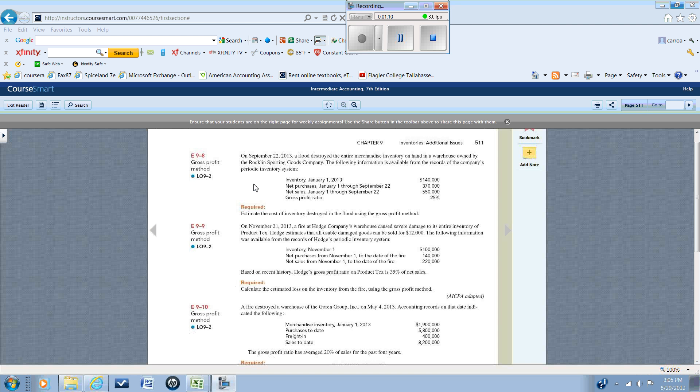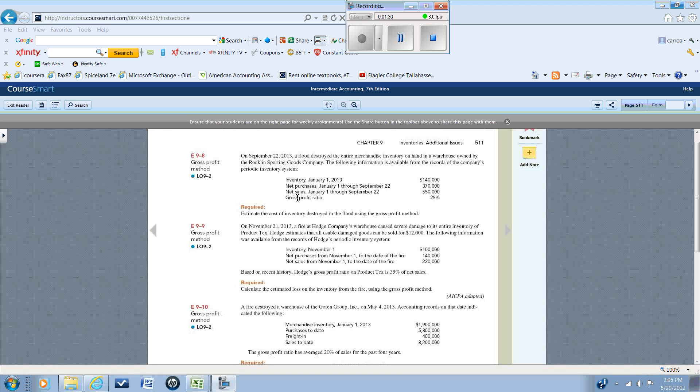In order to use the gross profit method, we're going to need to know some information. We're going to need to know the beginning inventory for a period - in this case, as of January 1st, 2013. You need to be able to determine the purchases during a period and you need to know the sales during the period.